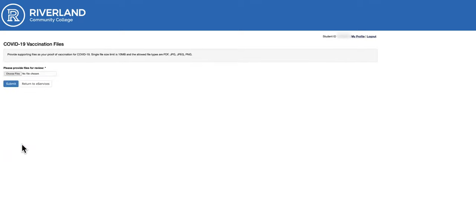Here you can provide supporting files as your proof of vaccination against COVID-19. A single file size limit is 10 megabytes, and the allowed file types are PDF, JPG, JPEG, or PNG.